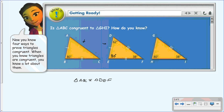Now that we know the triangles are congruent, we can use corresponding parts of congruent triangles to say that angle A is congruent to angle D, so we know that's 62 degrees. Since C is congruent to F, we know that's 38 degrees. And although we don't know the length of AC or DF, since we proved the triangles congruent and these are corresponding sides, we know they're congruent as well.